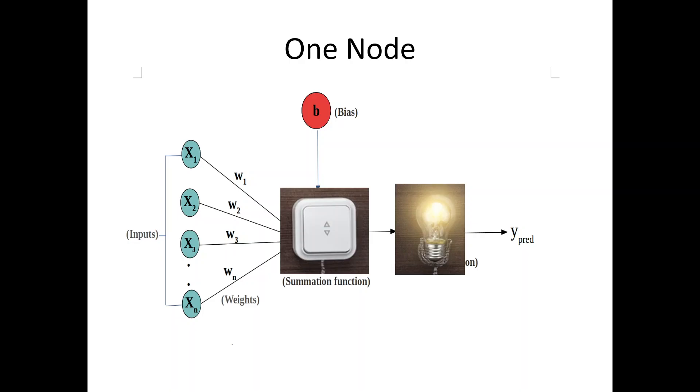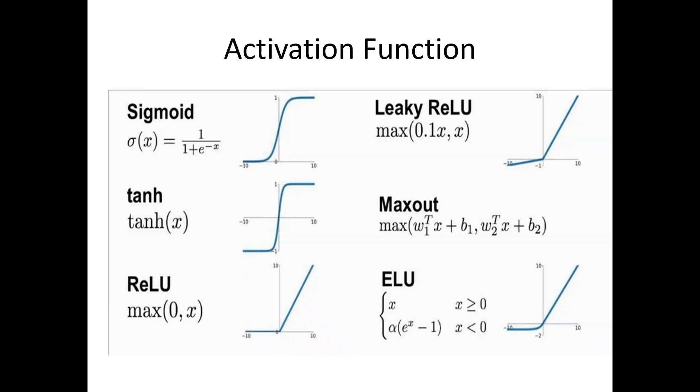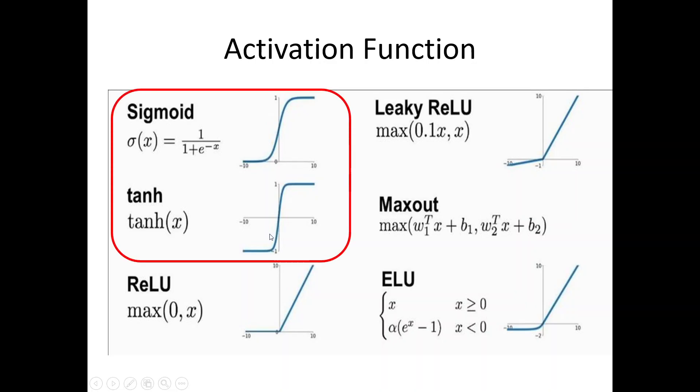Now, what can be the activation function? Let us see. The activation functions normally used are sigmoid and tanh. These are the most commonly used activation functions.